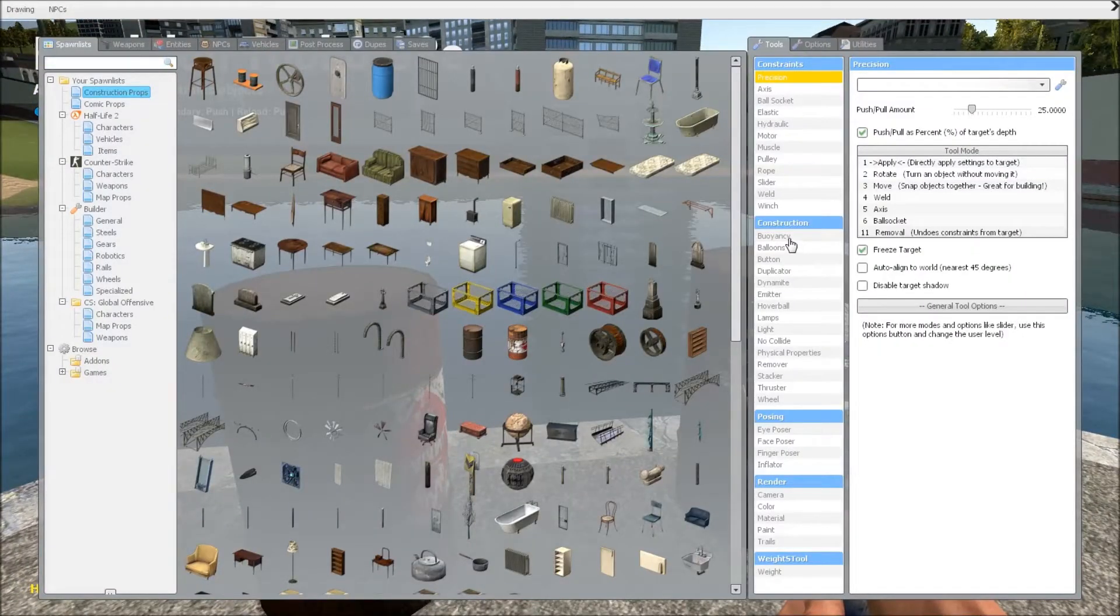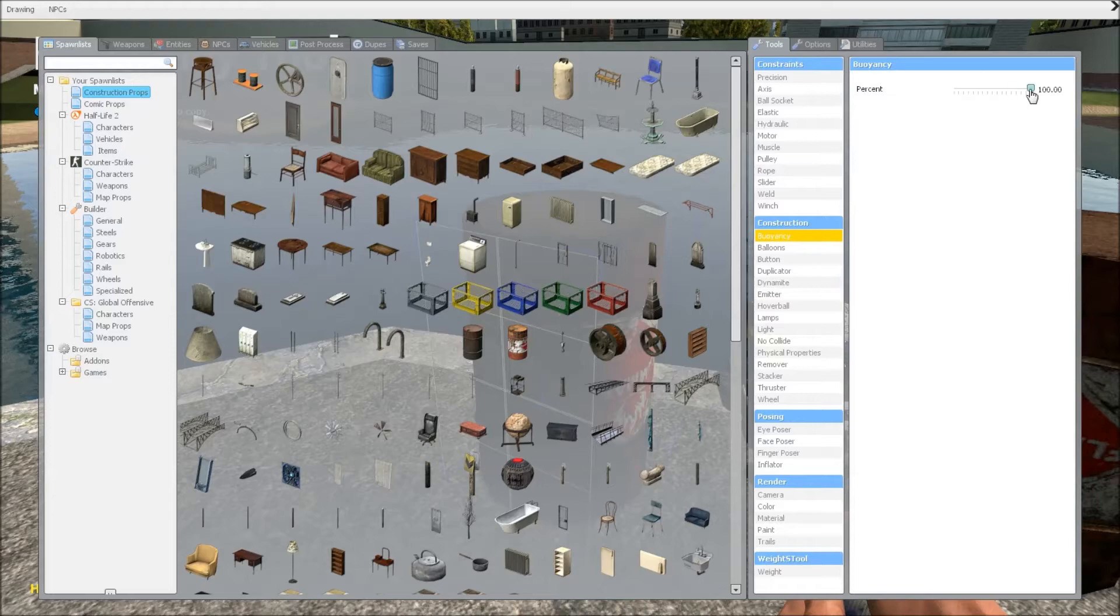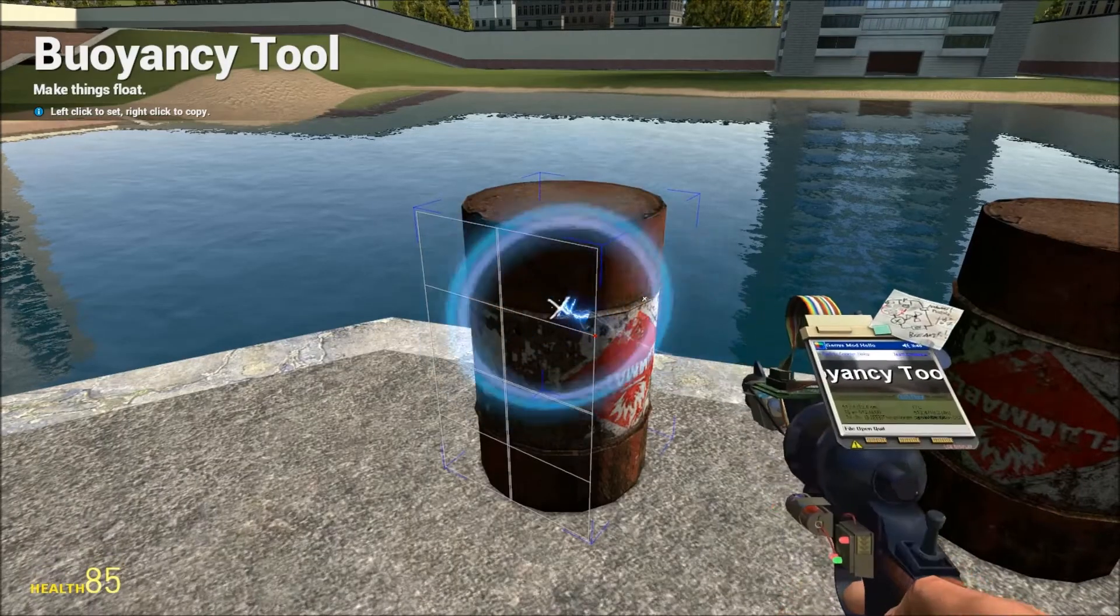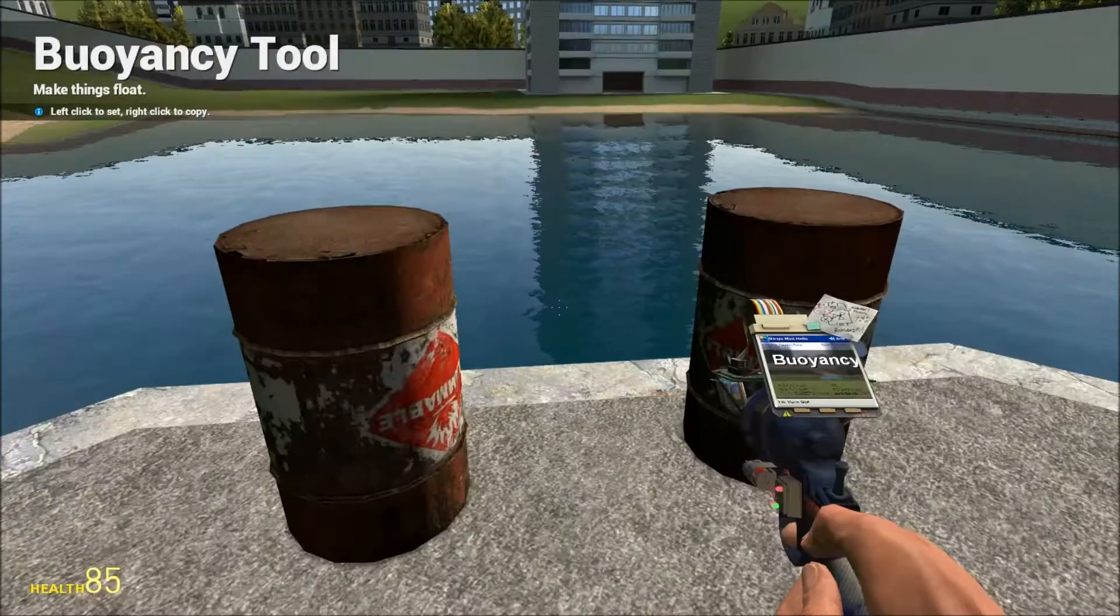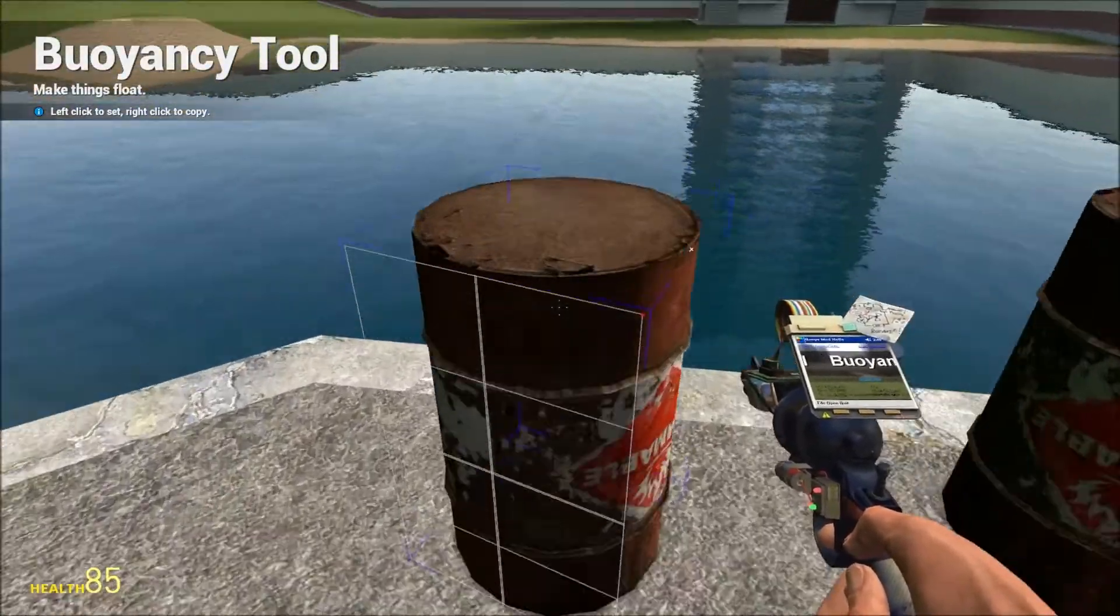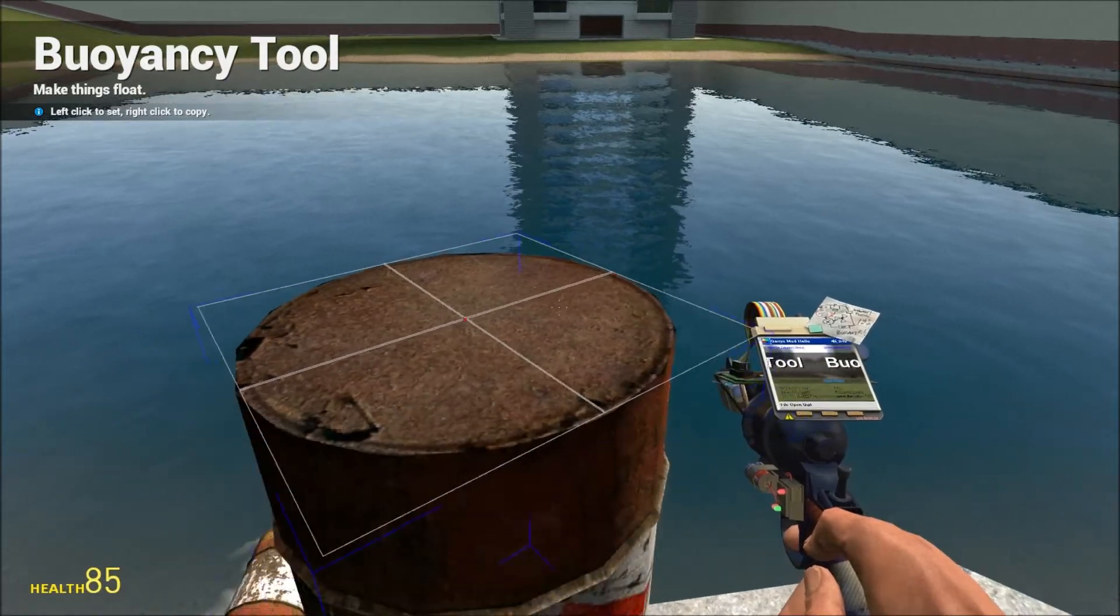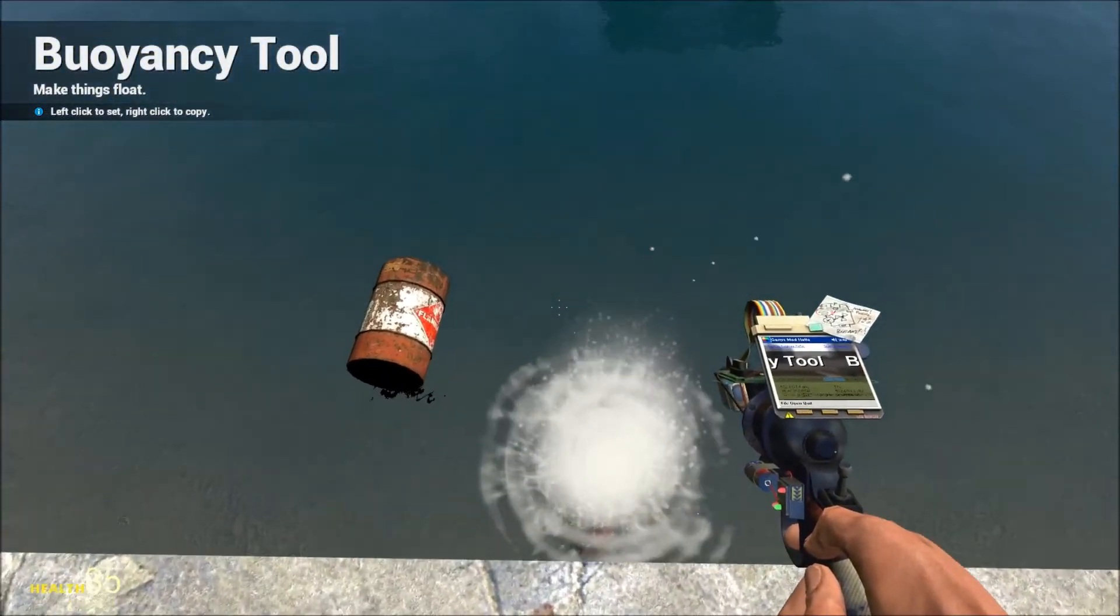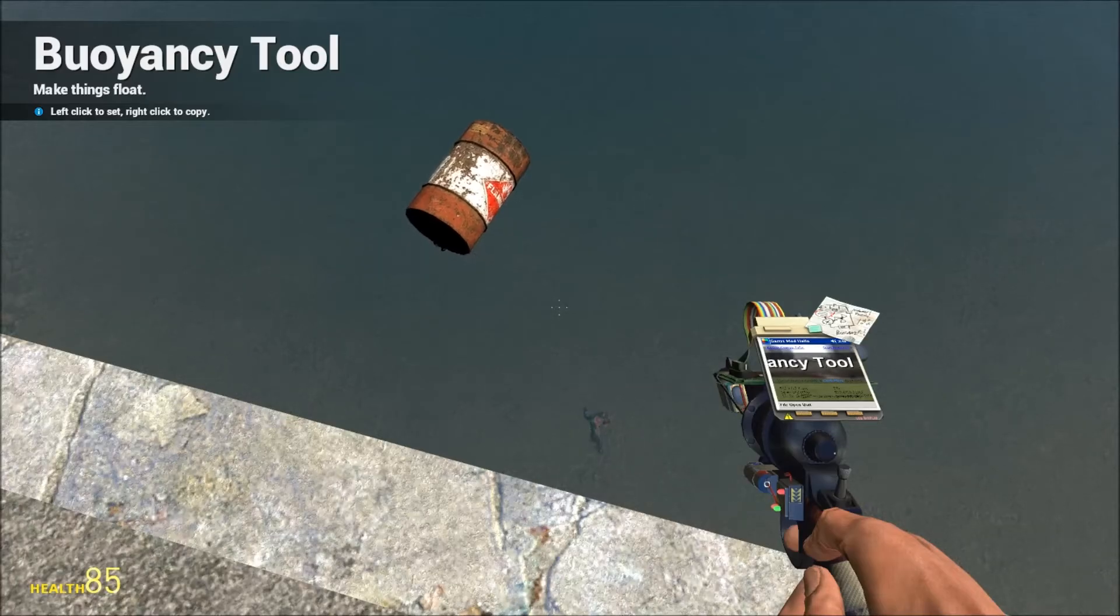And also, there's the buoyancy tool, which is pretty obvious. You can put things on it, change this item here to nothing, and one will float and one will sink.